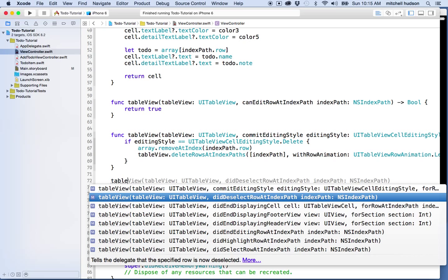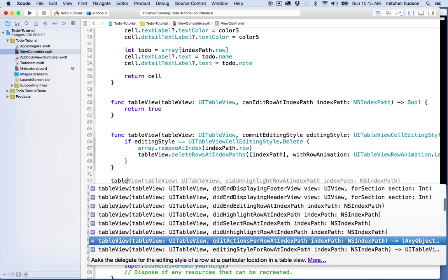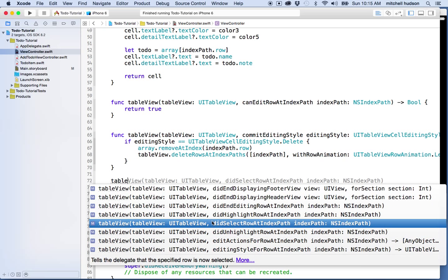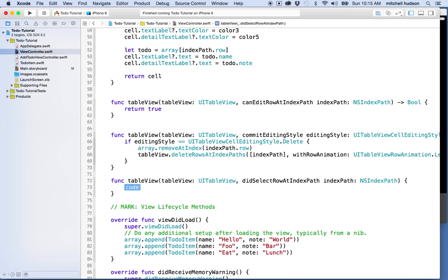Notice there's one called 'didDeselectRow' — we don't want that one. We're going to choose 'didSelectRowAt indexPath'. This method sends you a reference to the table view and also an index path to the row that was tapped, so when you select a row it tells you which row you selected.